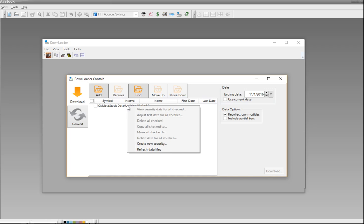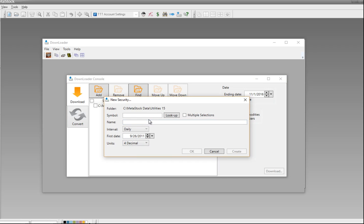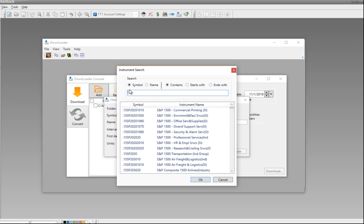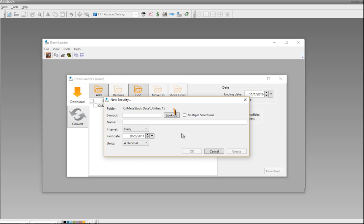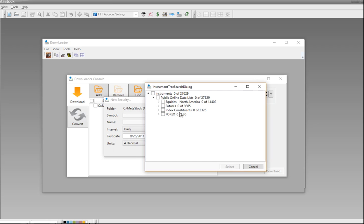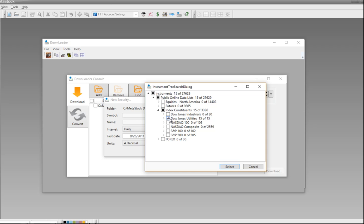To add securities, right-click directly on the folder and choose Create New Security. Inside this window, you can do it a couple of different ways. Clicking the Lookup button lets you pick individual securities one at a time by symbol or name, or you can do some searches. If you want to choose from a list, click on Multiple Securities and then Lookup. This lets you search different folders already set up inside MetaStock. For example, I'll open up the Indexed Constituents folder, select the Dow Jones Utilities list — which has those 15 stocks — put a check mark there, and click Select.